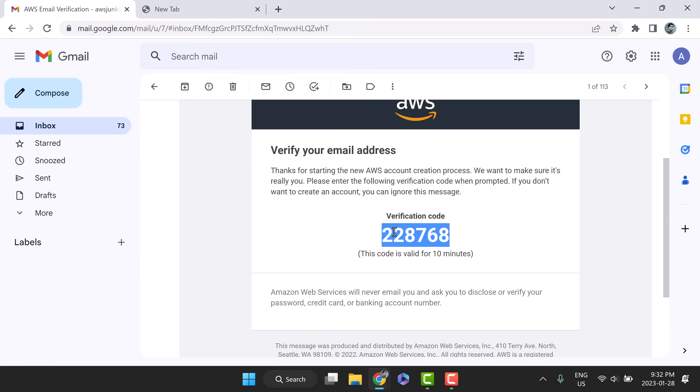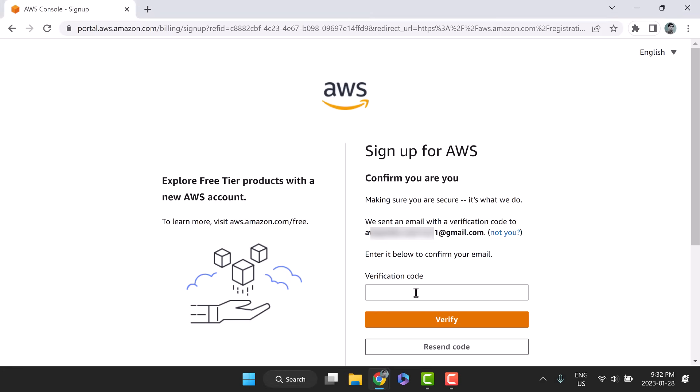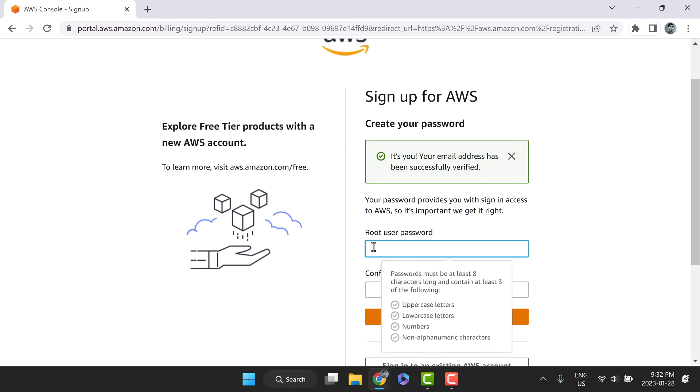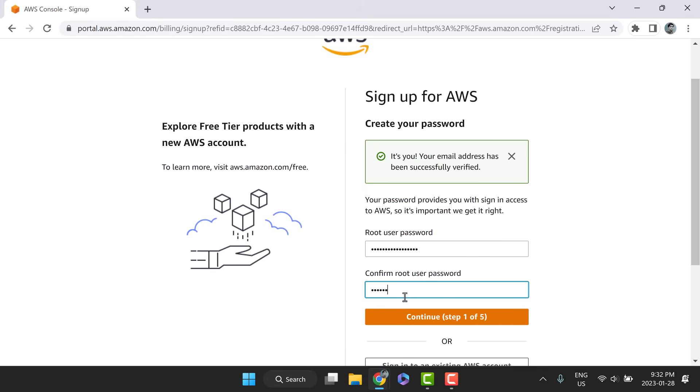So open your verification email. Copy the code and paste it in the signup form. Click verify. Now your email address has been verified. Set a very complex password for the root account. Click continue.